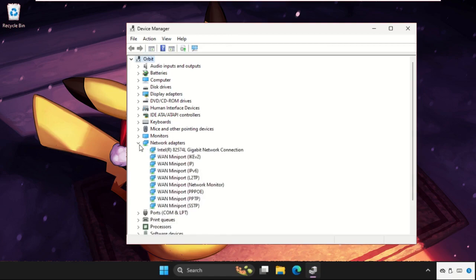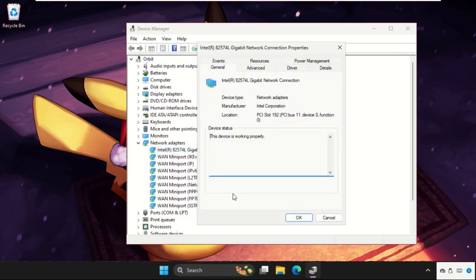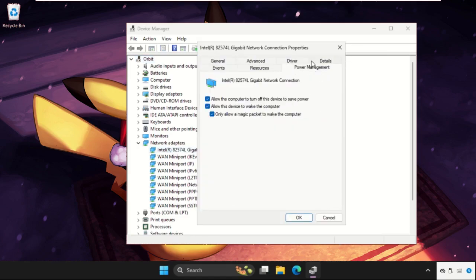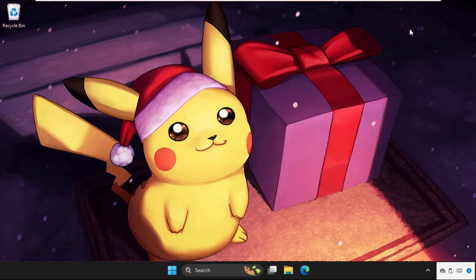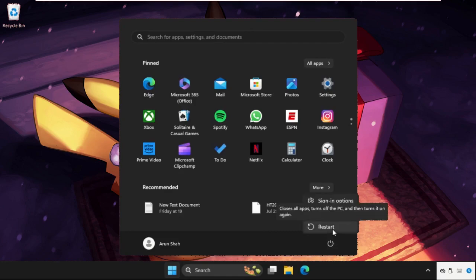Then simply right-click on the particular connection, go to its Properties, go to Power Management, and we need to uncheck the option 'Allow this device to wake the computer.' Uncheck that, then click OK and close this window. Restart the system and your problem will be solved.